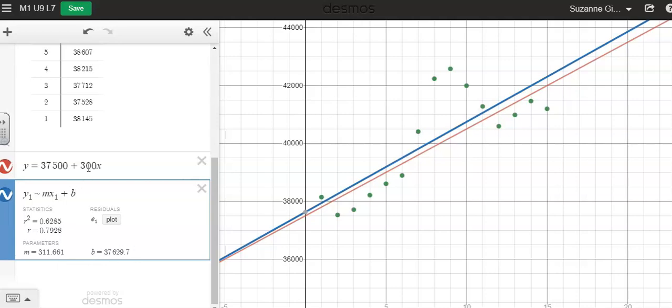So I had estimated 300 for the slope, but the linear regression line gives me 311.661. I had estimated 37,500 for my y intercept. The linear regression line gives me 37,629.7.